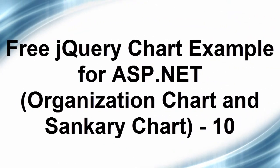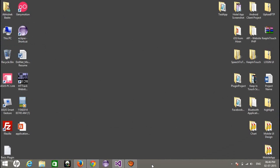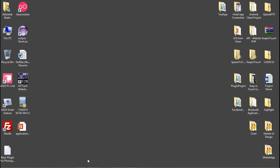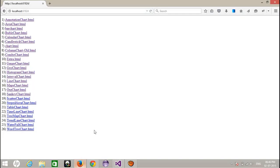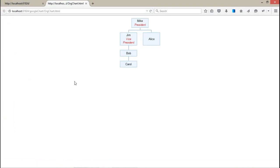Welcome back to the jQuery chart for the ASP.NET. Today we are going to talk about two interesting charts which can be used in projects. The first one is the organization chart and the second is the Sankey chart. All of you already know what type of chart the organization chart is.